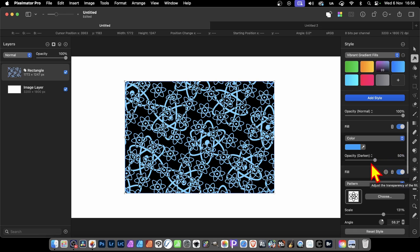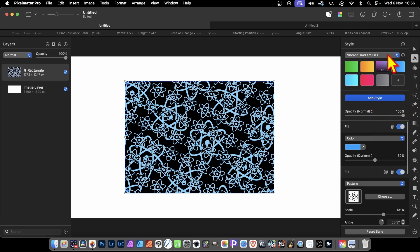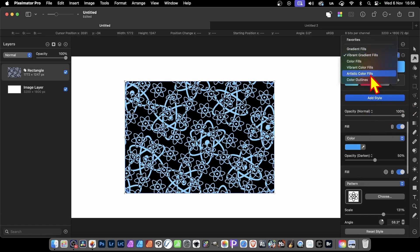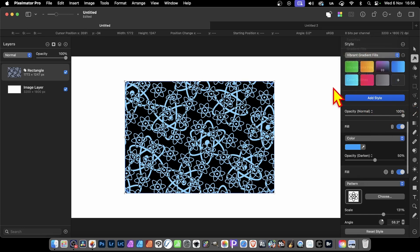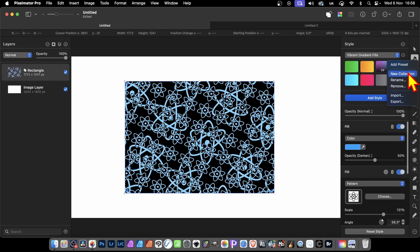But also, what you can do is go up here and Add Style. Now, I'm not going to add it to this one because you've got a number of ones here, Vibrant, etc. I'm going to create a new category for it, or Collection. So just click here, and you've got there New Collection.